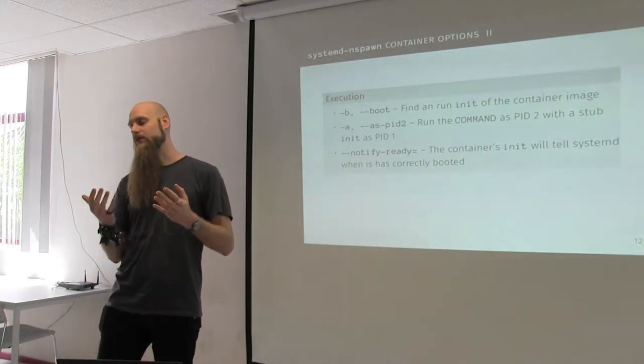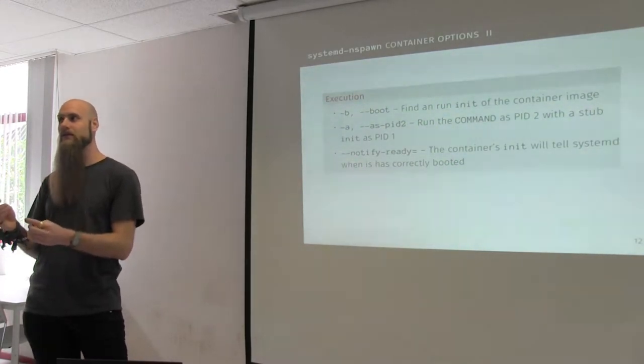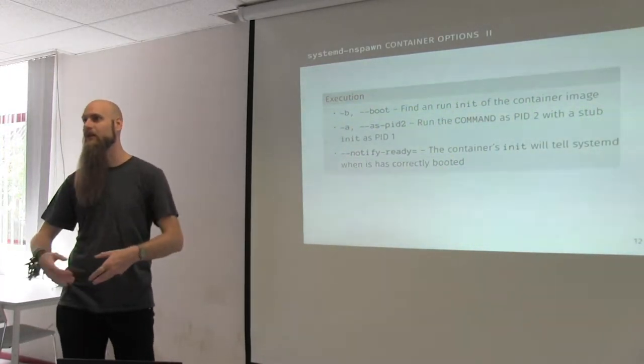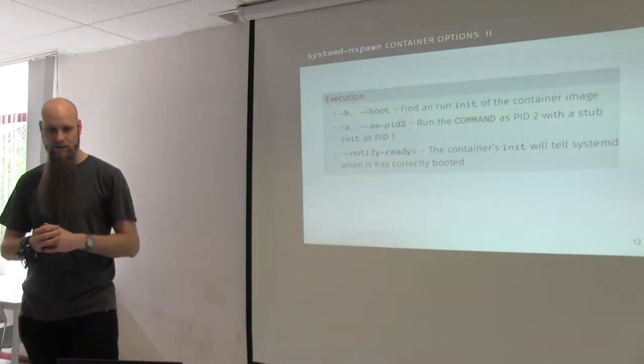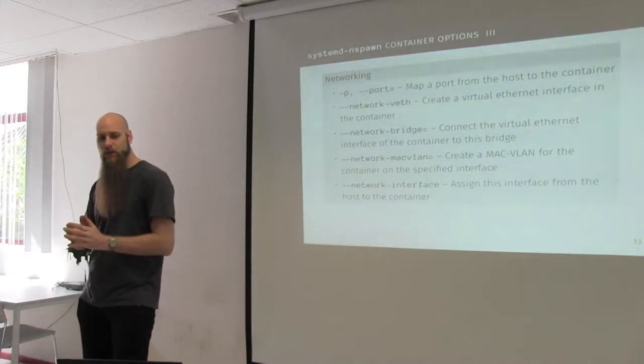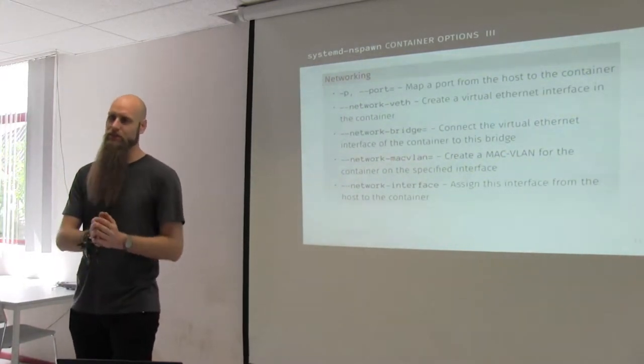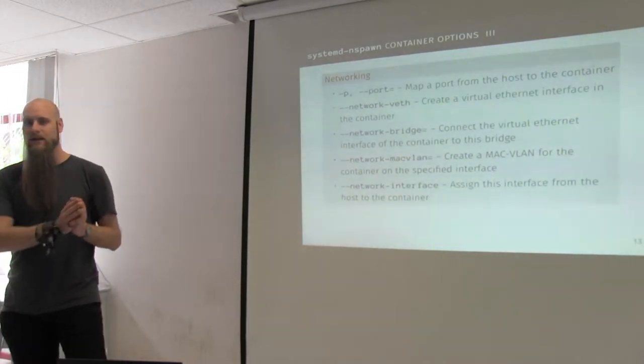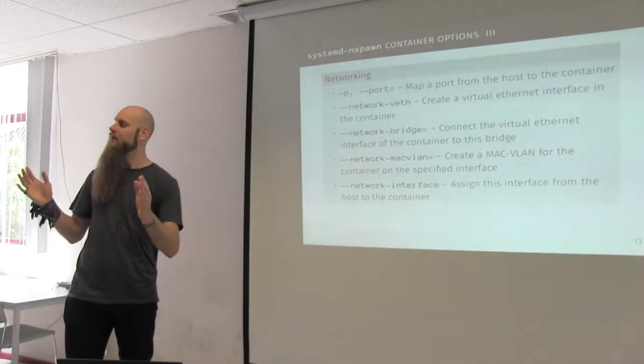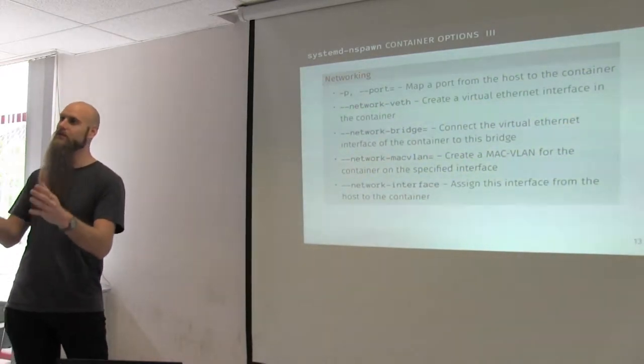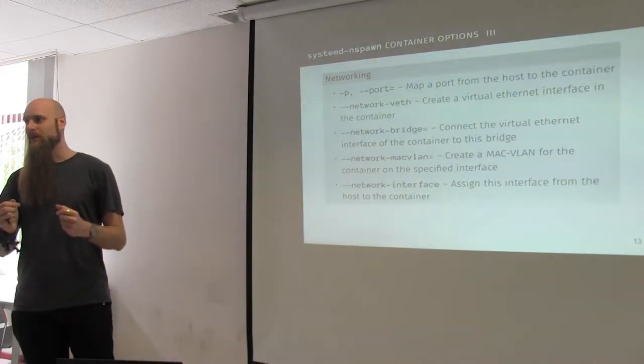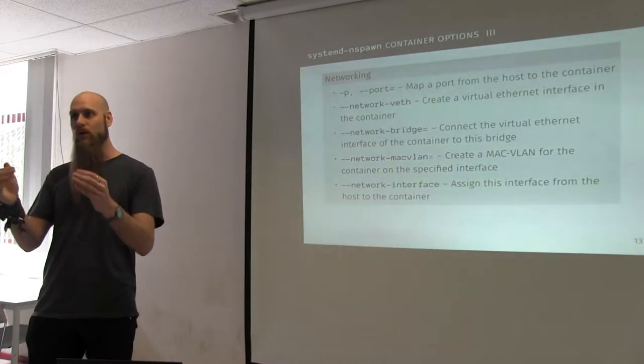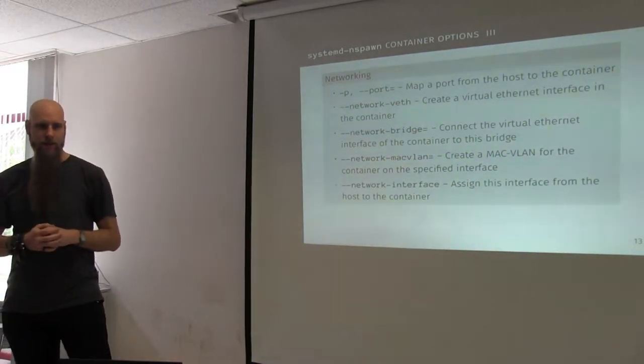You have the as-pid2, so it inserts a small shim, so all signal handling is done correctly. You can have, if you're running, for instance, a small single application, you can even make it do systemd notify, to actually tell the service manager of the host, hey, I have booted correctly. And when it comes to networking, there are a bunch of options, as Linux has a million networking options anyway. The most simplest option is, of course, just give the namespace, the networking namespace of the host, to the container. That will give the container access to all the devices, and it can control it.